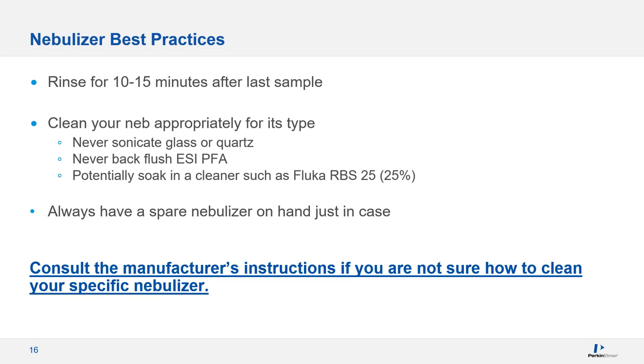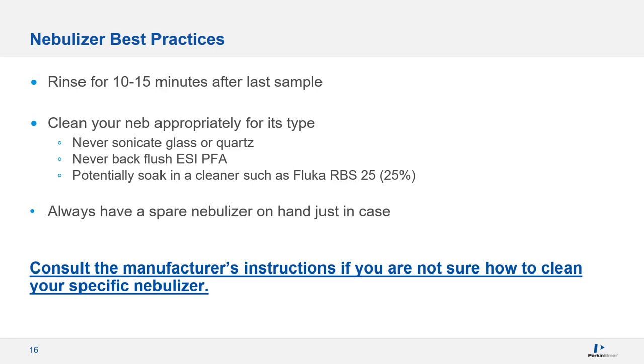Some manufacturers recommend soaking the nebulizer in a special cleaning solution such as RBS 25. It's important that you always have a spare nebulizer, no matter what type you use. If your usual one is dirty or damaged, you can still run samples as long as you have an alternative. It can also be helpful for figuring out if a problem is linked to a specific nebulizer. Remember, if you aren't sure how to clean your specific nebulizer, consult the manufacturer for instructions. Often, the instructions come packaged with the nebulizers.